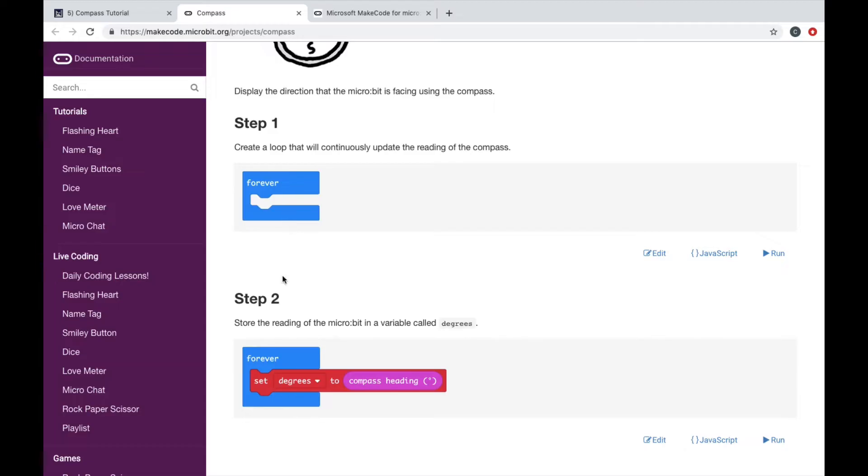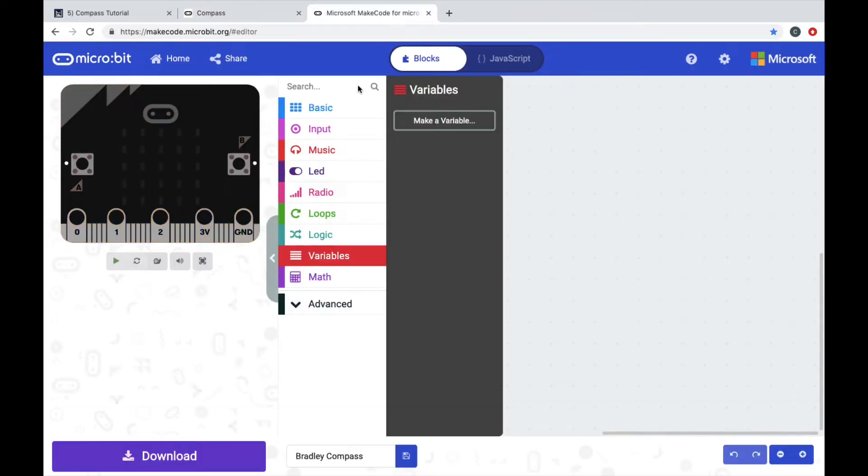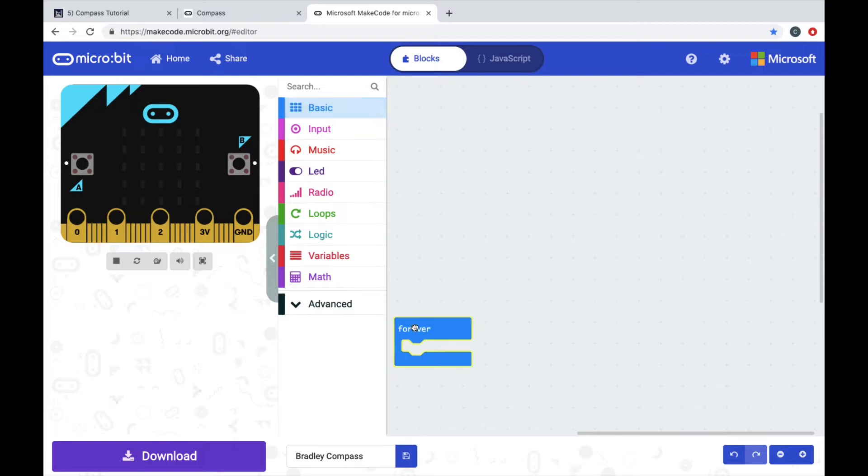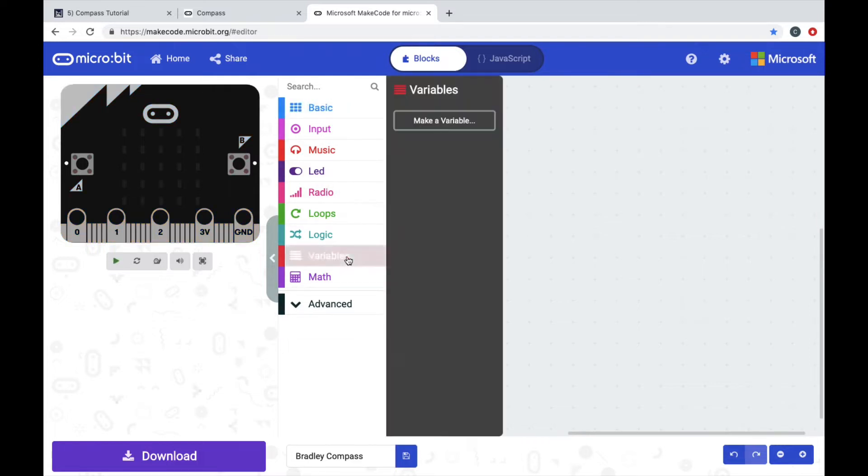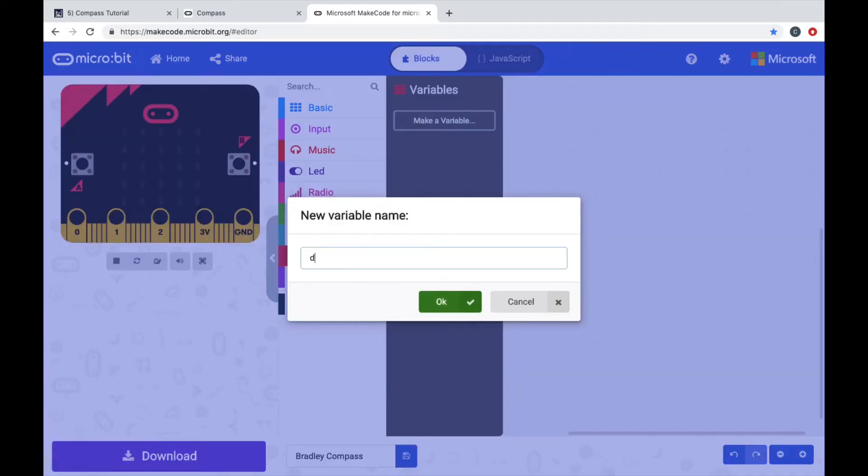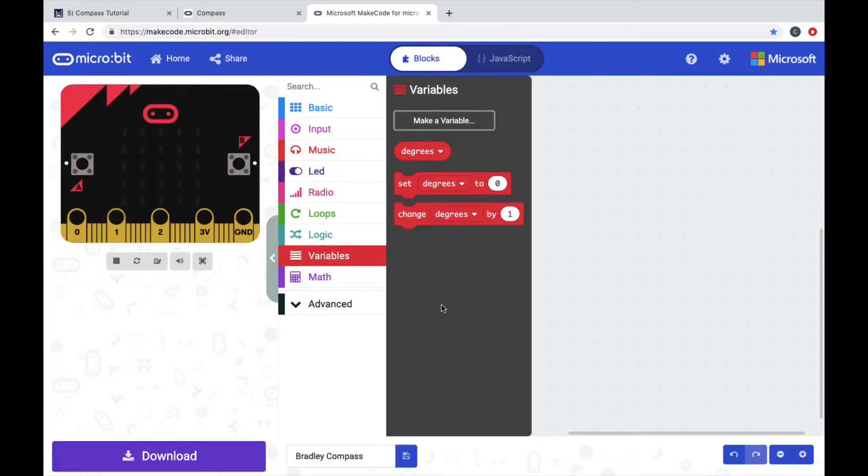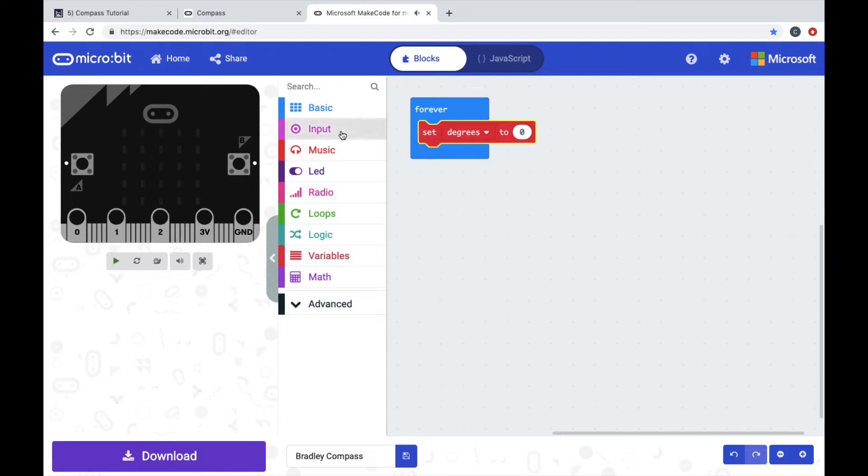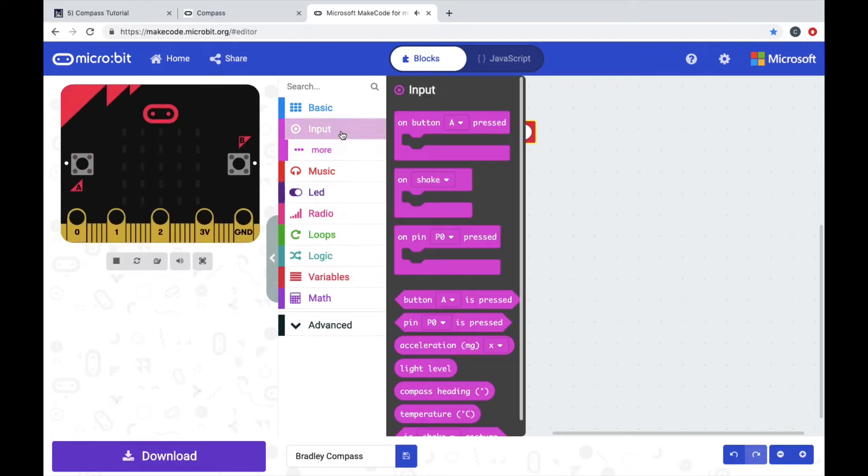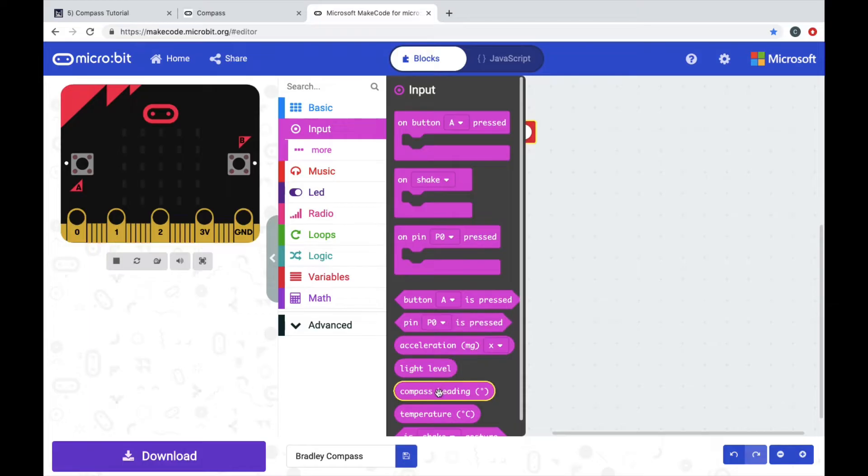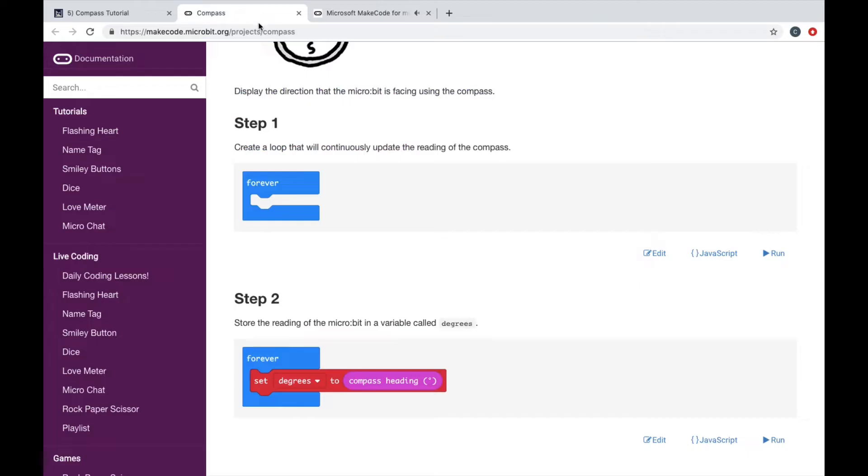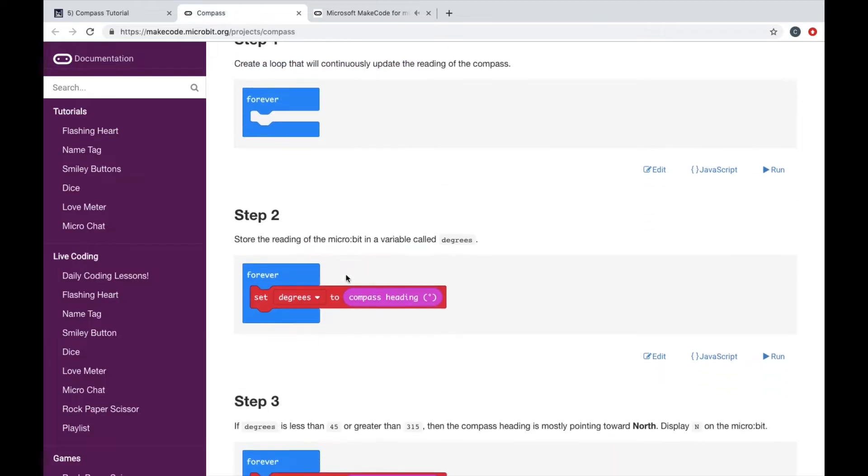First we need a forever loop, and our second step is to make a variable called degrees and set degrees to compass heading. So let's go to MakeCode. We're going to pull out forever, we're going to make a variable that we call degrees, and we're going to put set degrees to under forever. Now to find compass heading, we're going to get an input compass heading and then snap that in where the zero is.